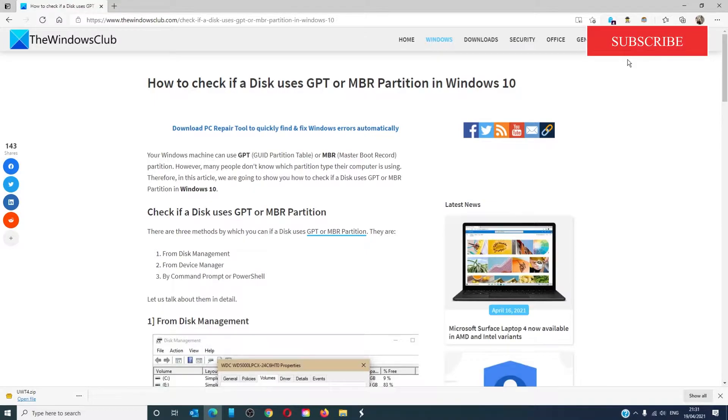For a more in-depth look at the topic, be sure to check out the article in the description down below.